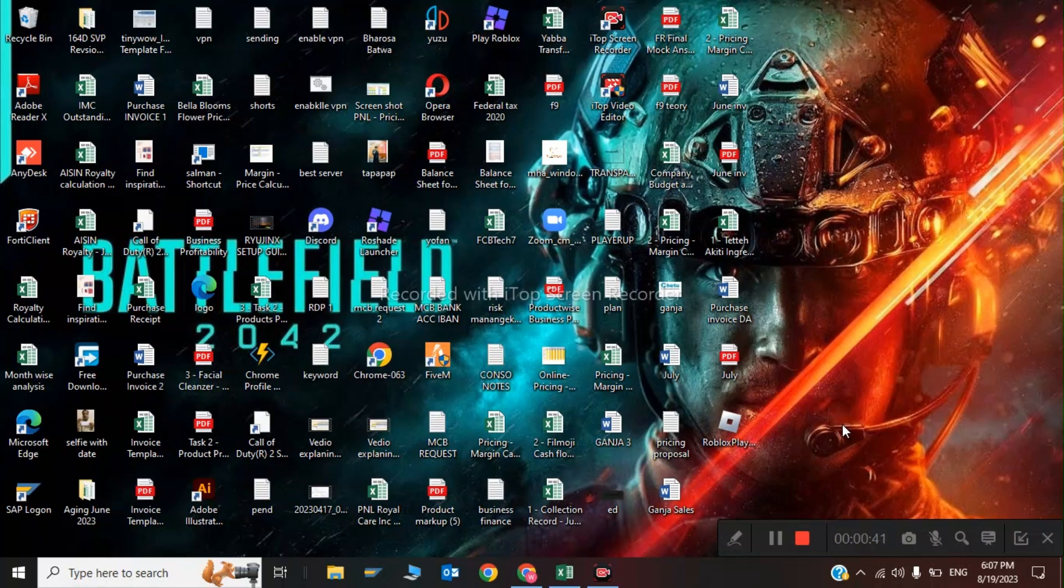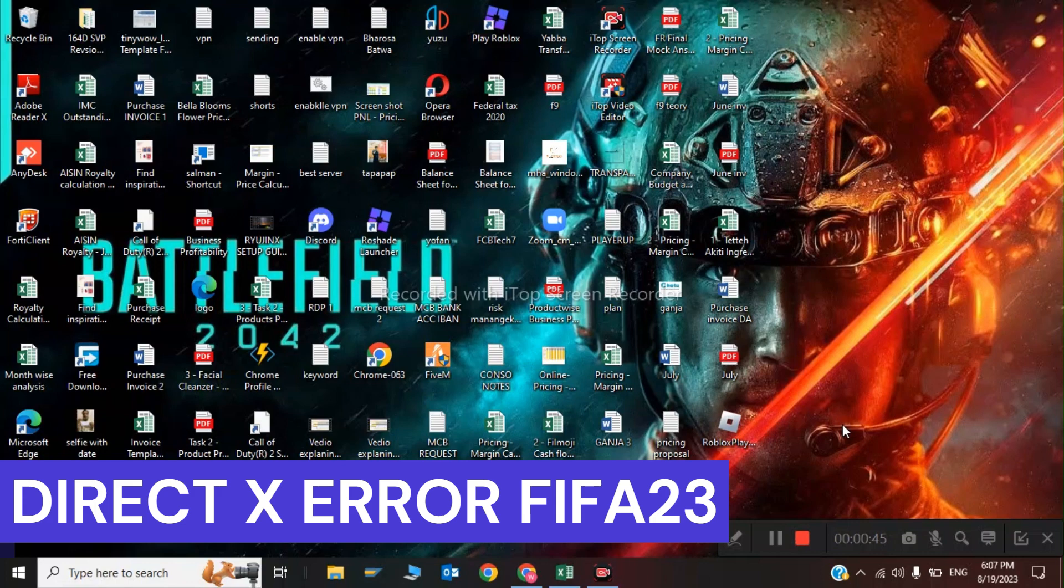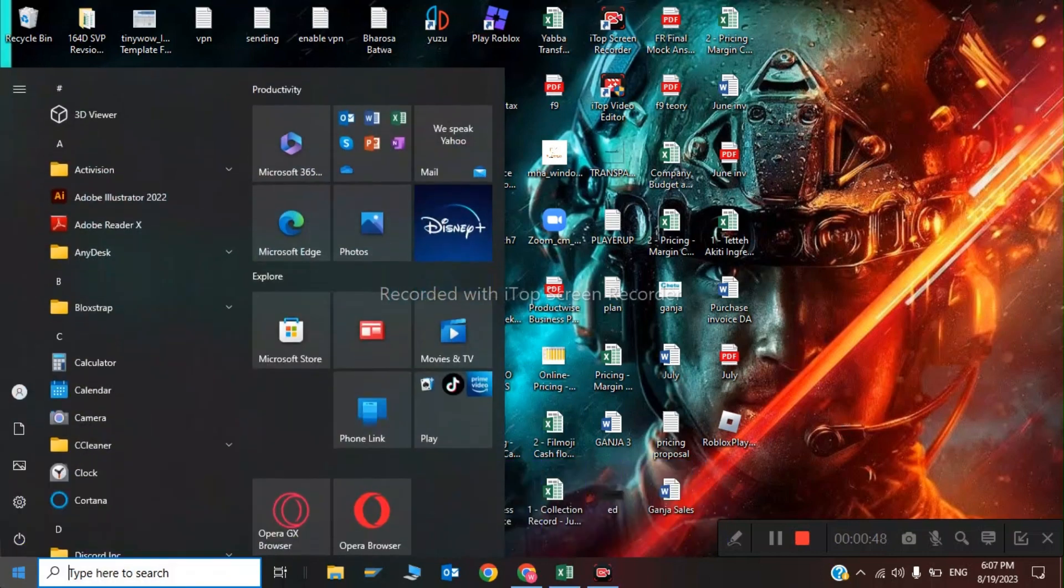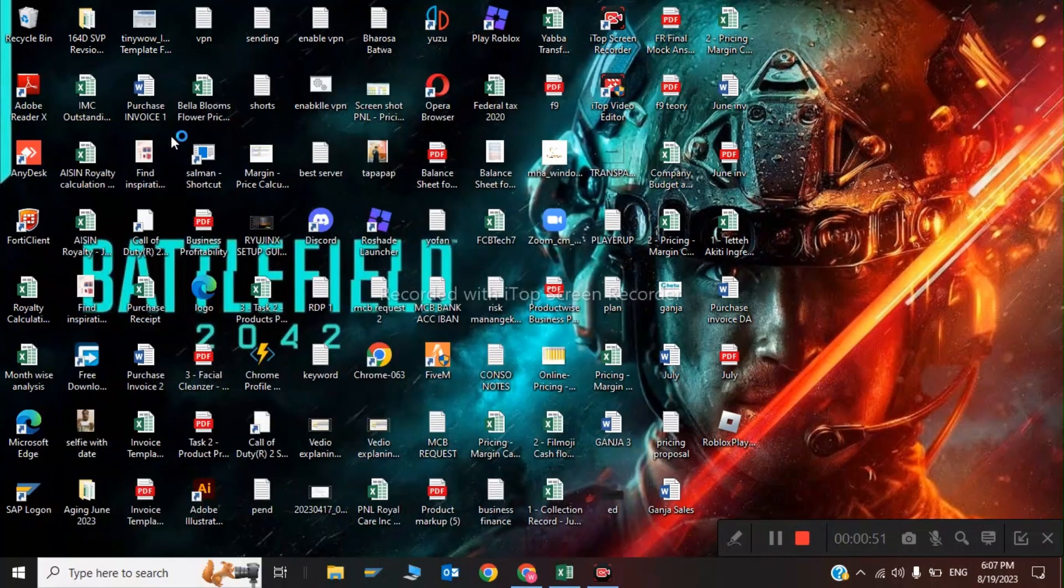Hi guys, welcome back to my videos. In this video I'm going to show you how to fix Direct X error in FIFA. So the first step is you have to type device manager and you have to update your graphics drivers.